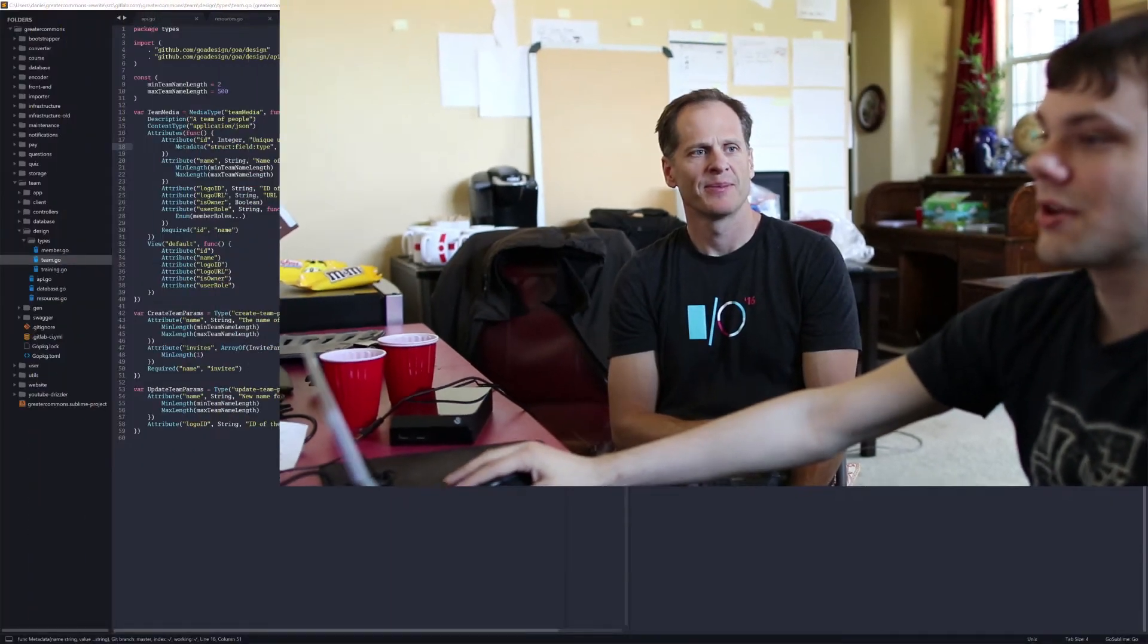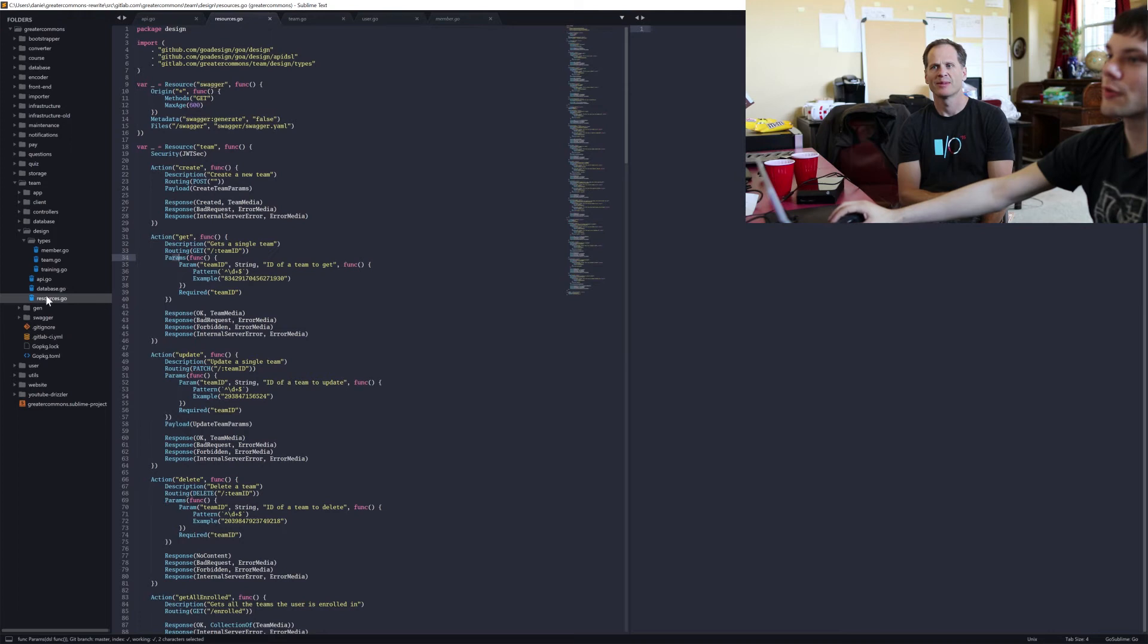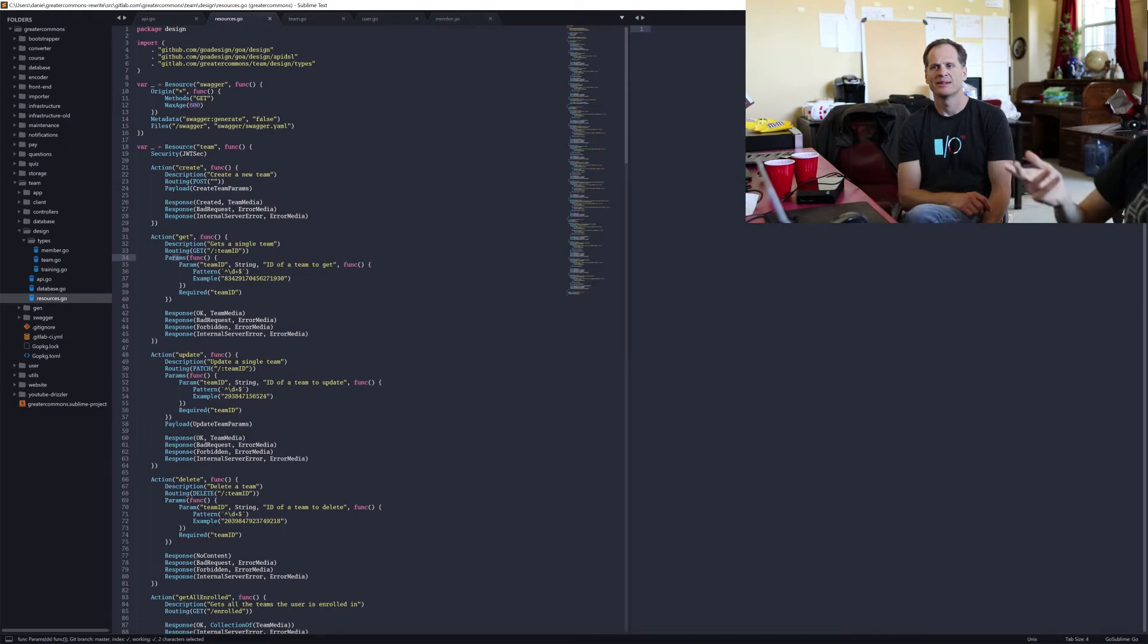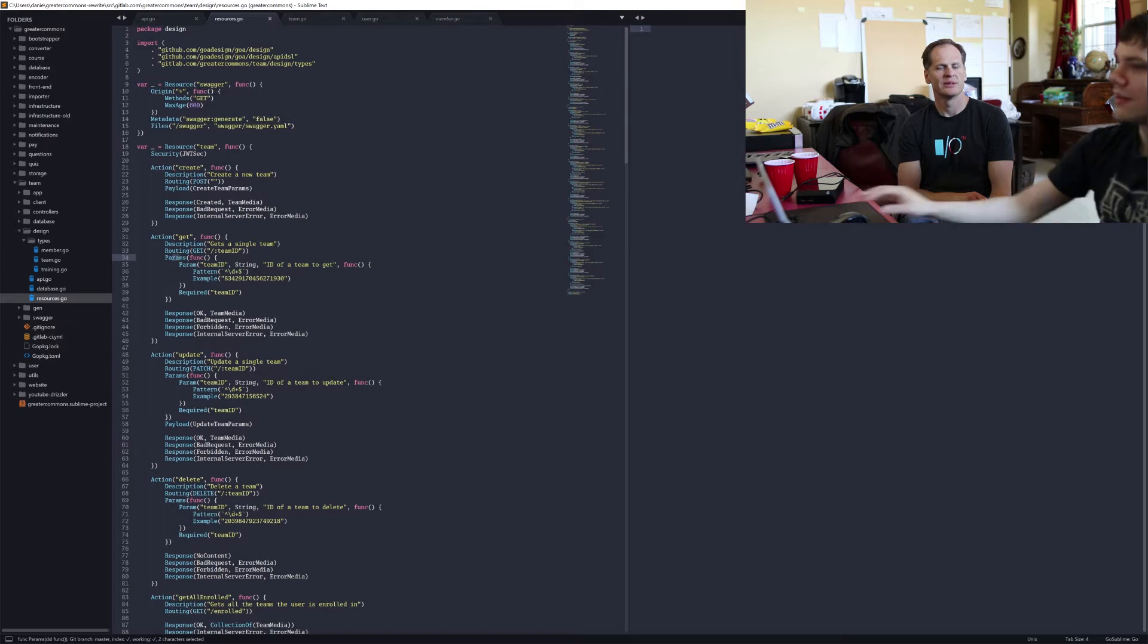All right, so we're going to talk about security in this video. So Goa, there's a lot of code already written for Greater Commons that makes security actually really simple.